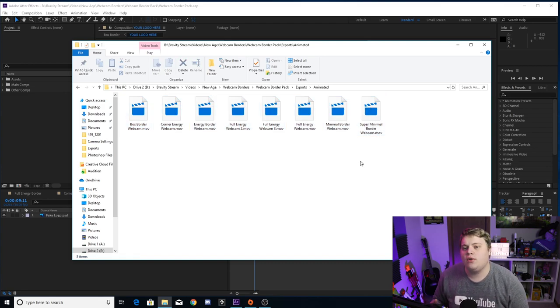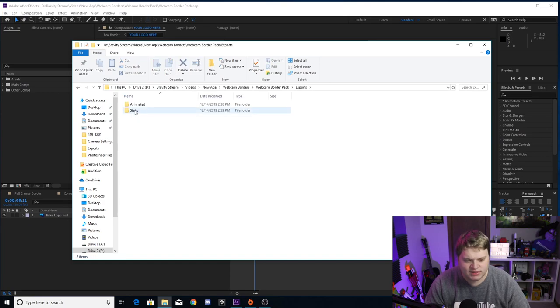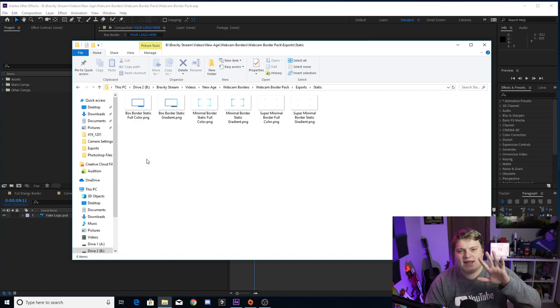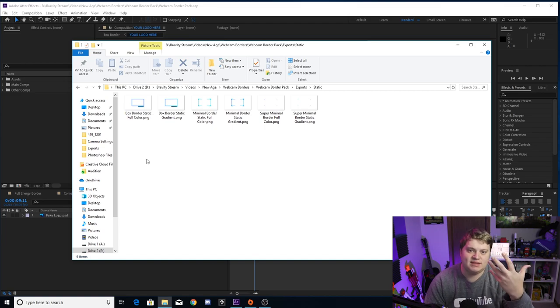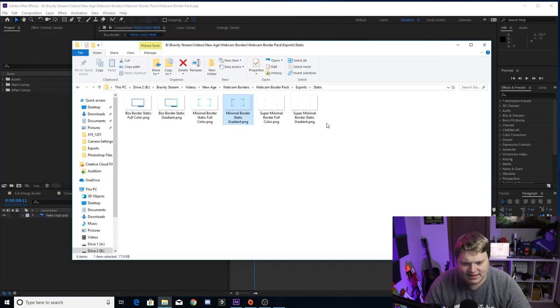When you put an animated graphic or overlay into OBS - whether a webcam border or animated logo - any animation in your stream is going to be harder to encode. If you don't have a powerful PC, animated overlays can cause your stream to drop frames and perform poorly. You might want to consider static overlays instead. If you go back to exports, the static folder has PNGs of the borders.